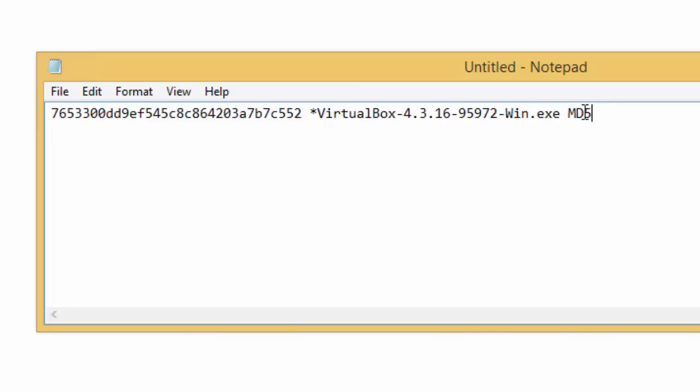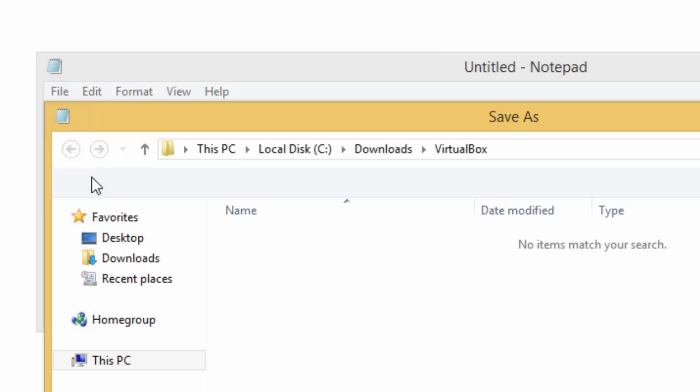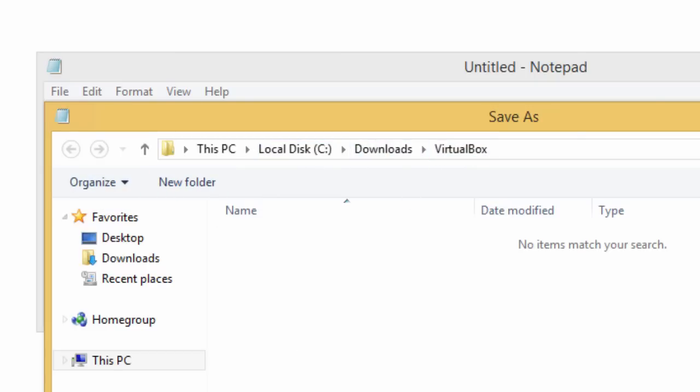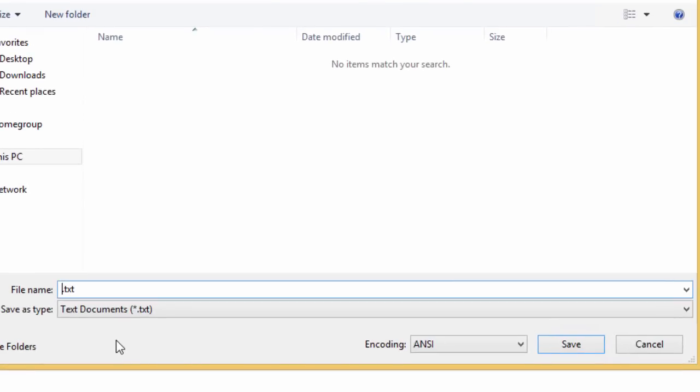I'm going to add MD5 to let me know that this is an MD5 checksum. For some reason, the tool I have from Microsoft won't do an SHA256 checksum file. Save as.